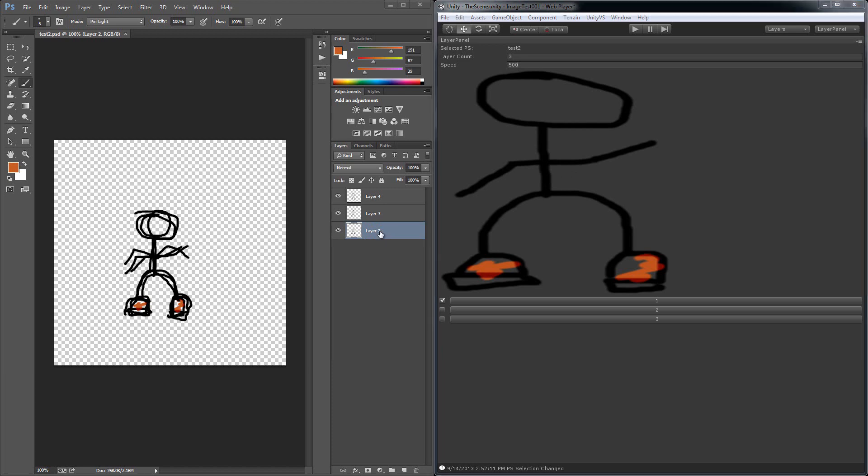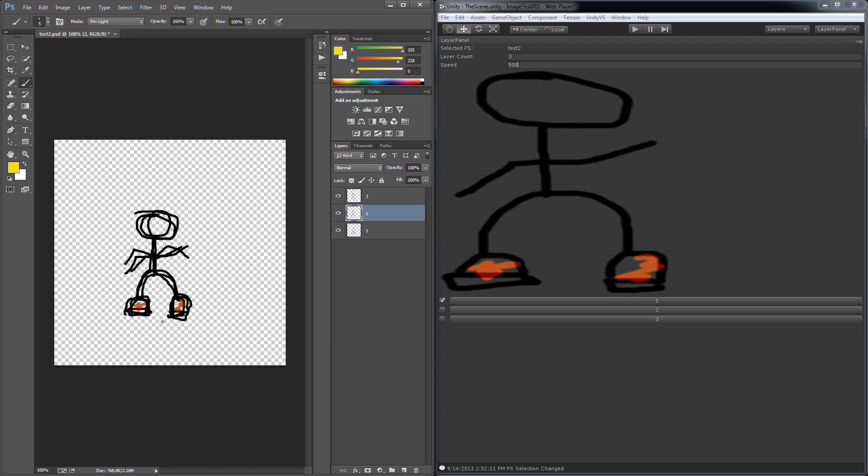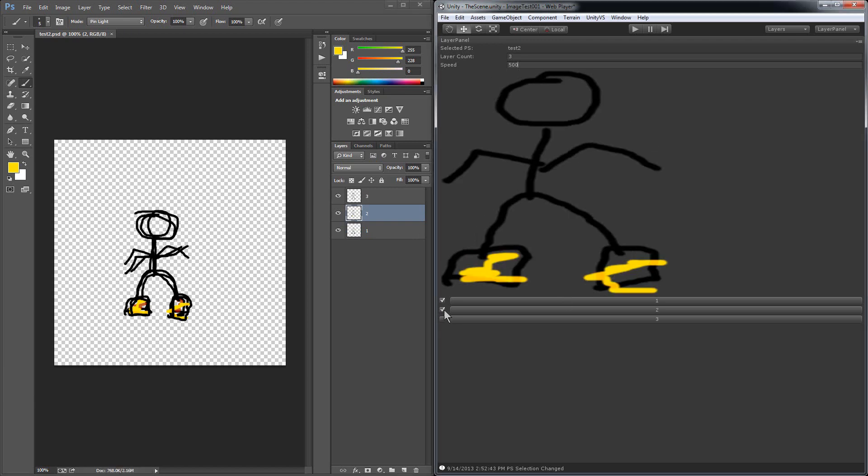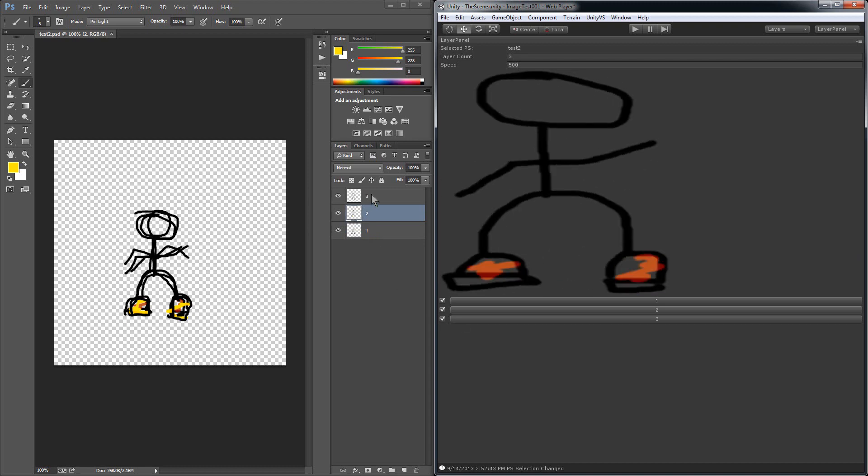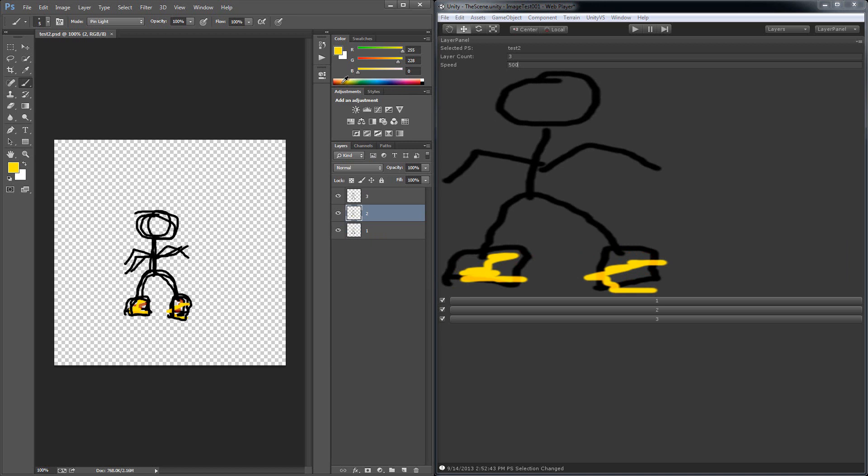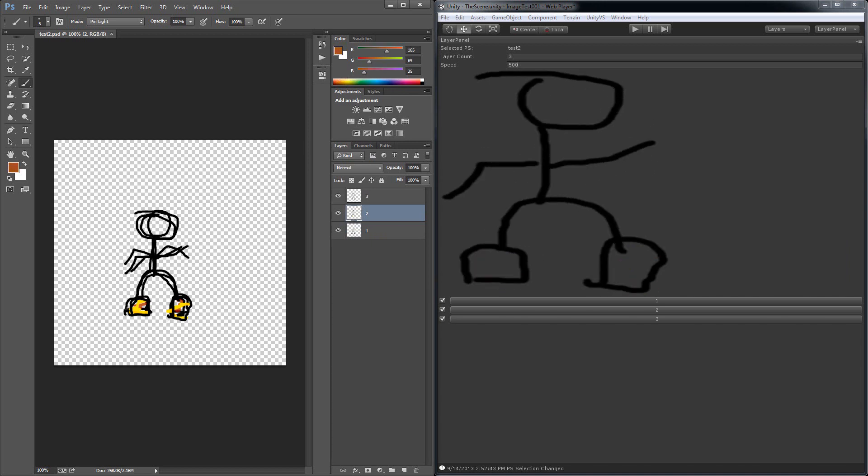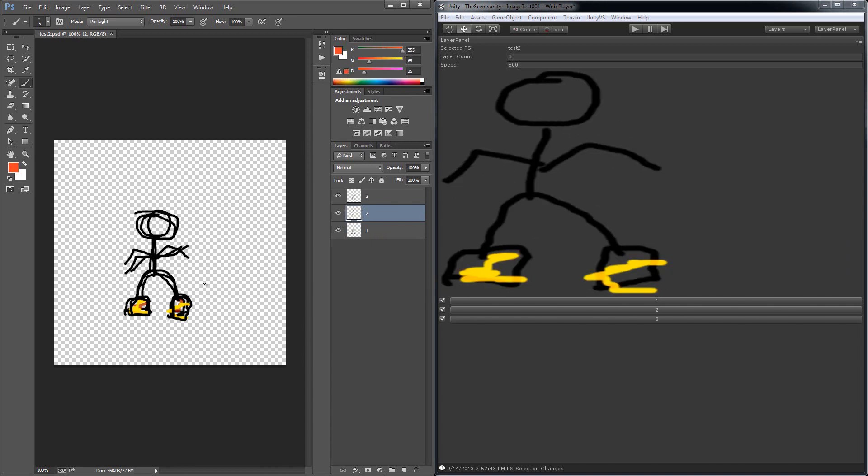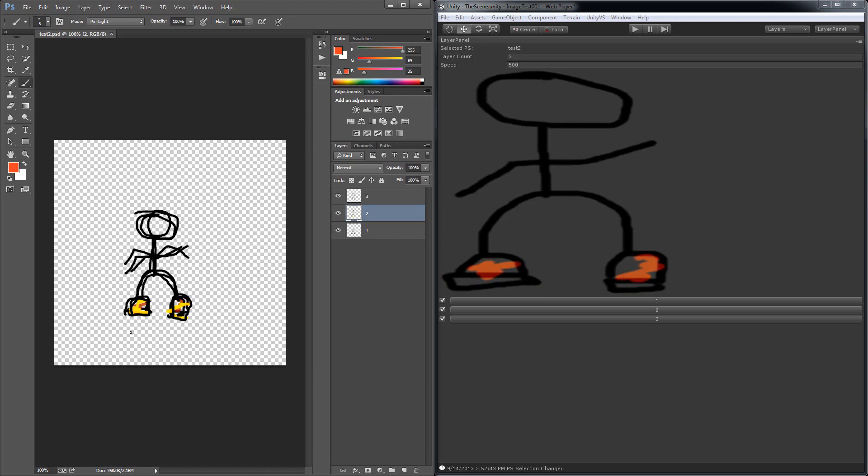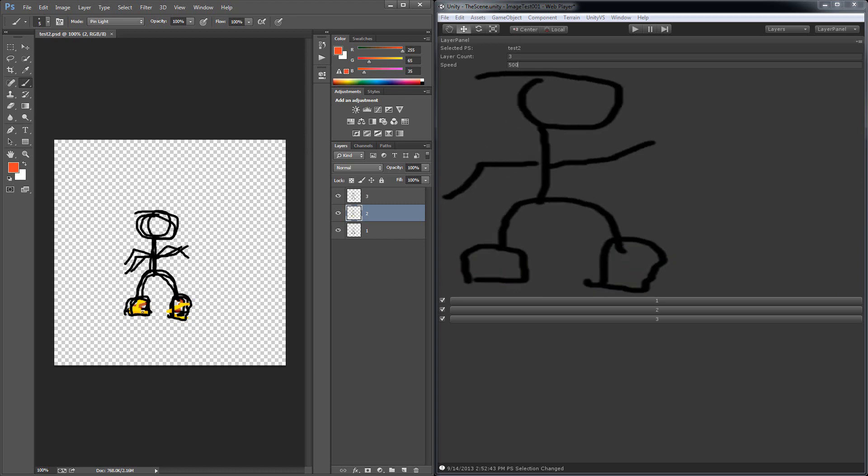So this layer is number one. Number two. Number three. So I'm just coloring in there. Save it. Switch back. And I'll do some red. Okay, with the third frame.